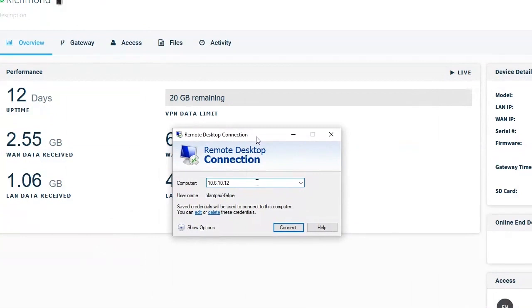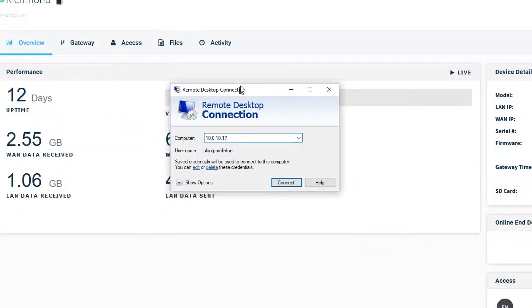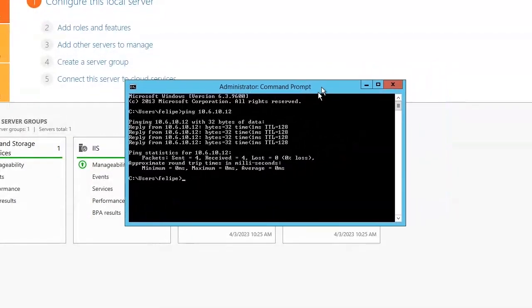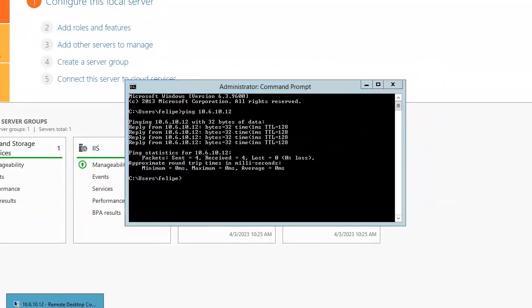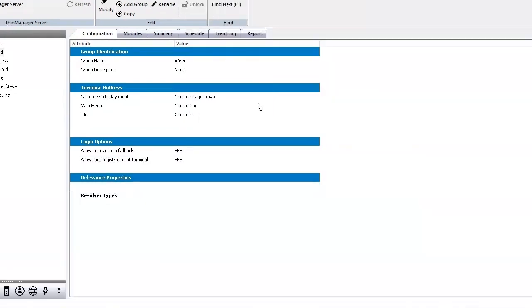So now what I'm going to do is I'm going to, this is remote desktop. Okay. All right. So we're connected to my remote server. I have the thin manager server here. All right. I have it up.